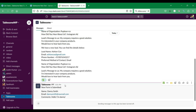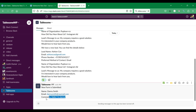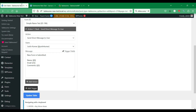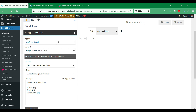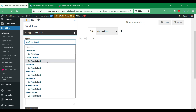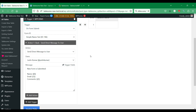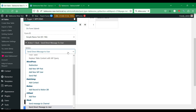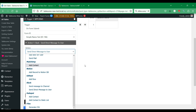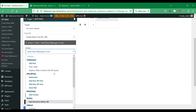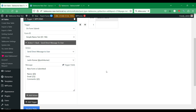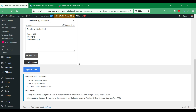We have received the form notification on the direct message to myself. You can also do the same for any of the other supported WordPress form plugins. You could also make use of other Tablesum integrations such as HubSpot, MailChimp, Notion, Google Sheets, and more. Like this video and subscribe to this channel for more videos.